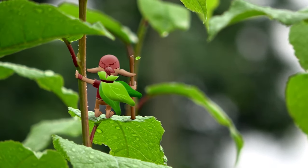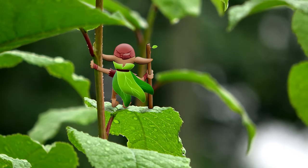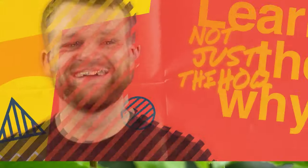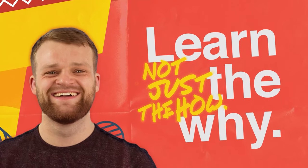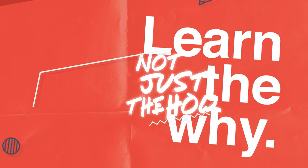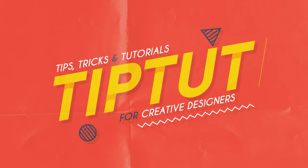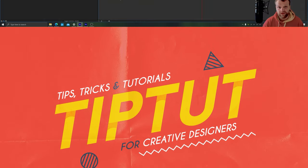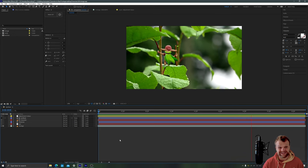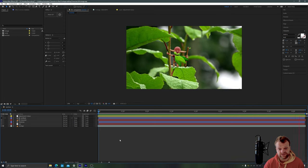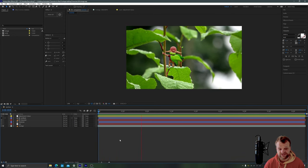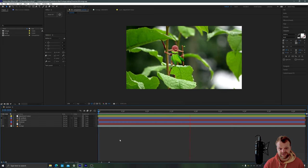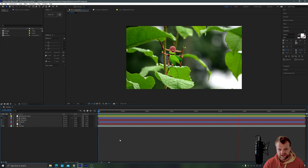Let's learn how to track a piece of footage and add an animated character right into that world. Hello everybody and welcome back to Tip Tut. Today we're taking a look at how to motion track some footage and then add an animated character so it looks like they're in that world.